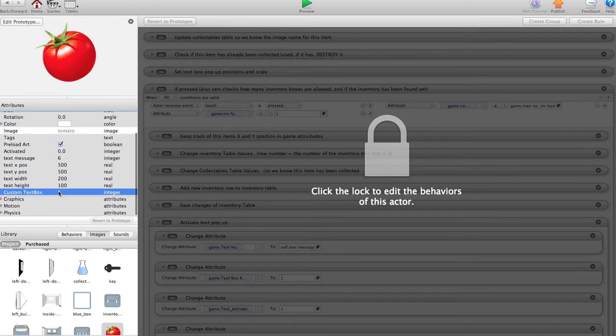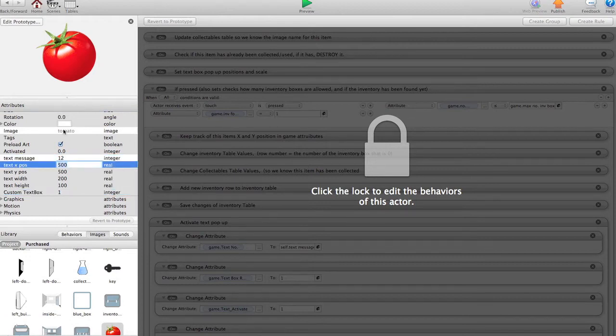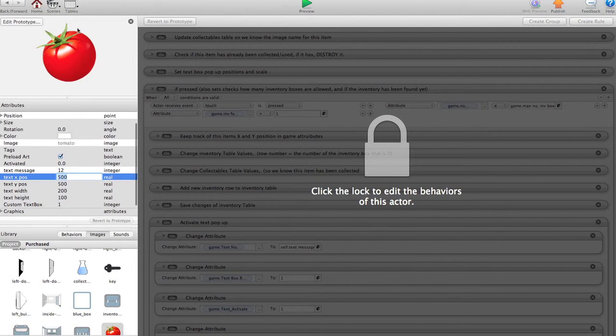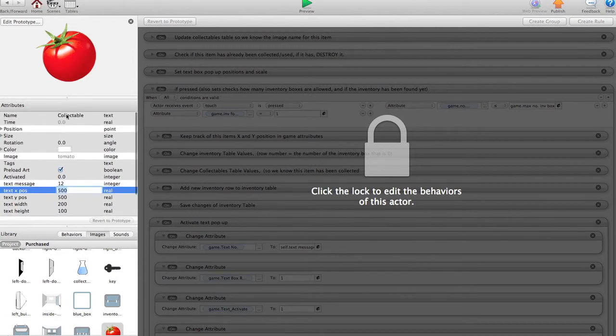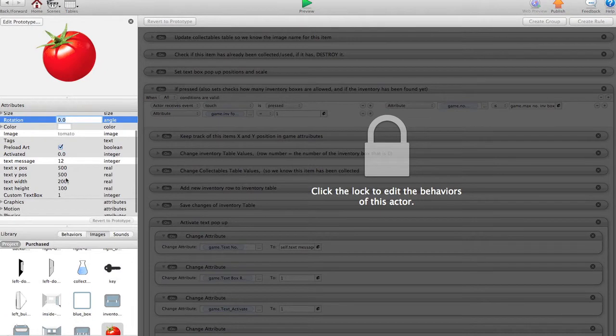It's a custom textbox, yes. Text message number is at 12. Double check. I think it was 12. Collectible, 14. Hopefully that was right.